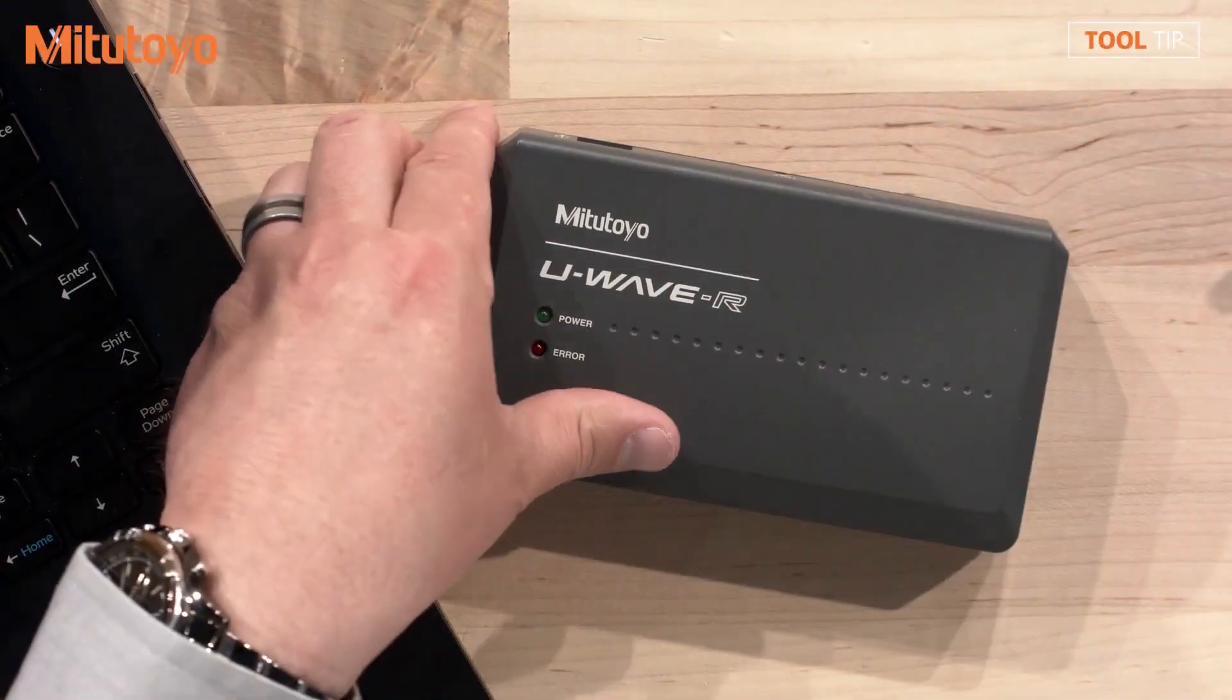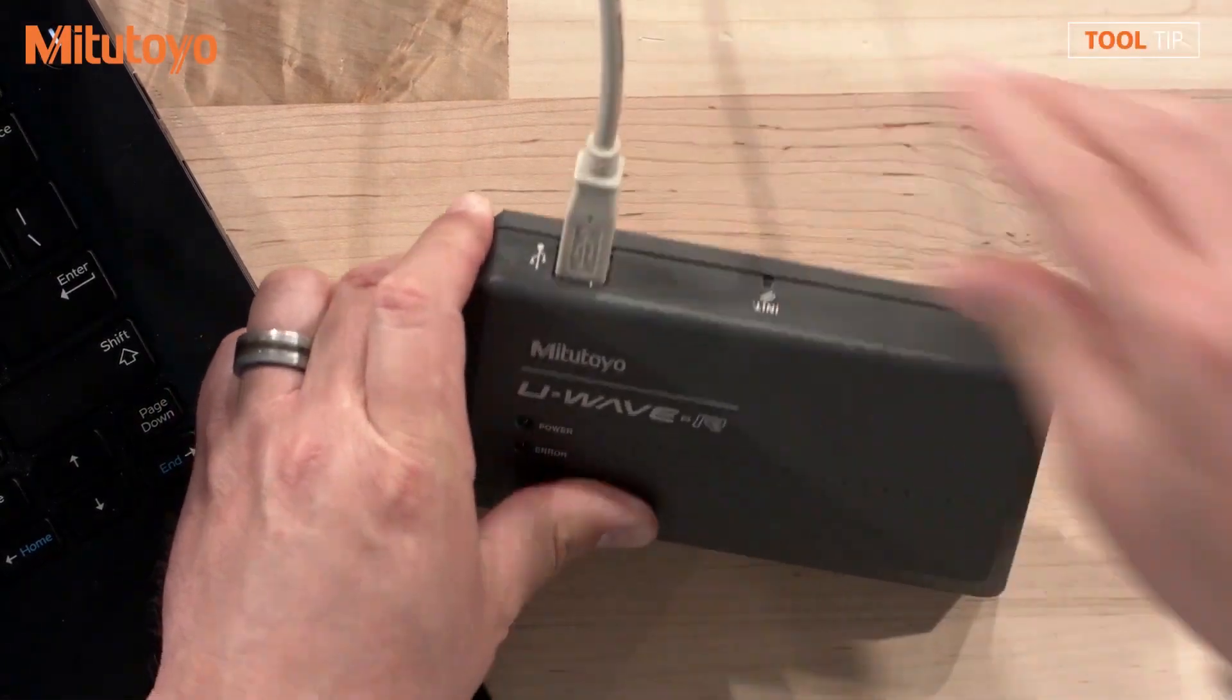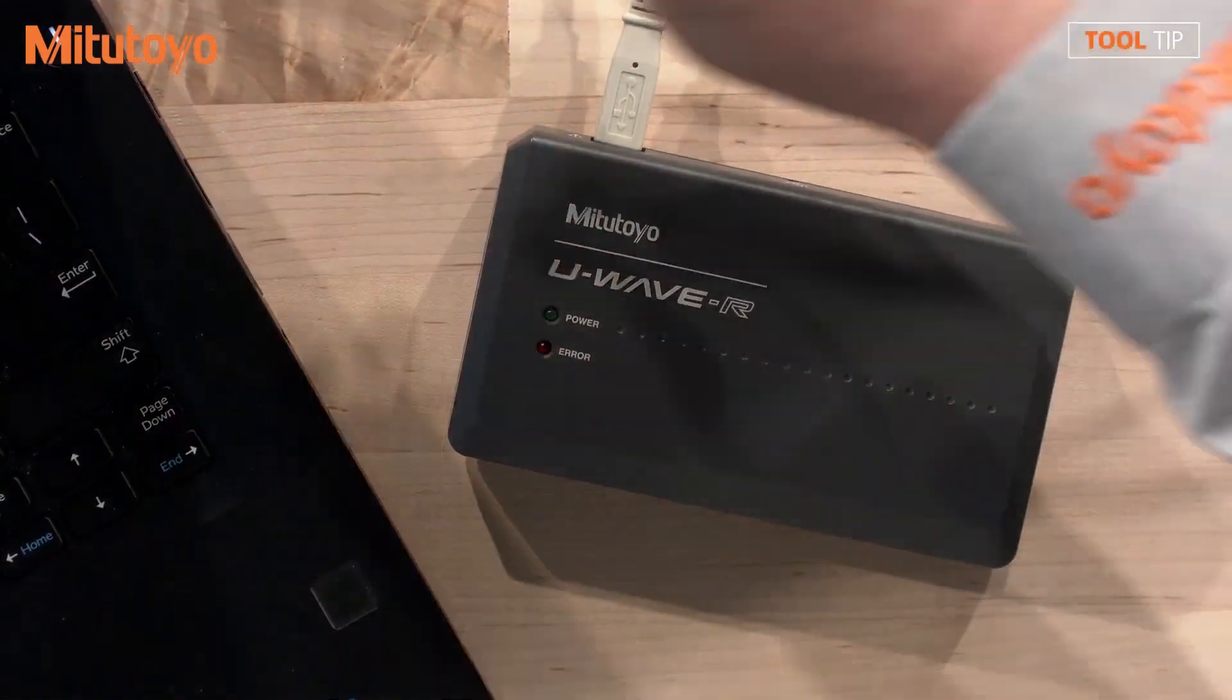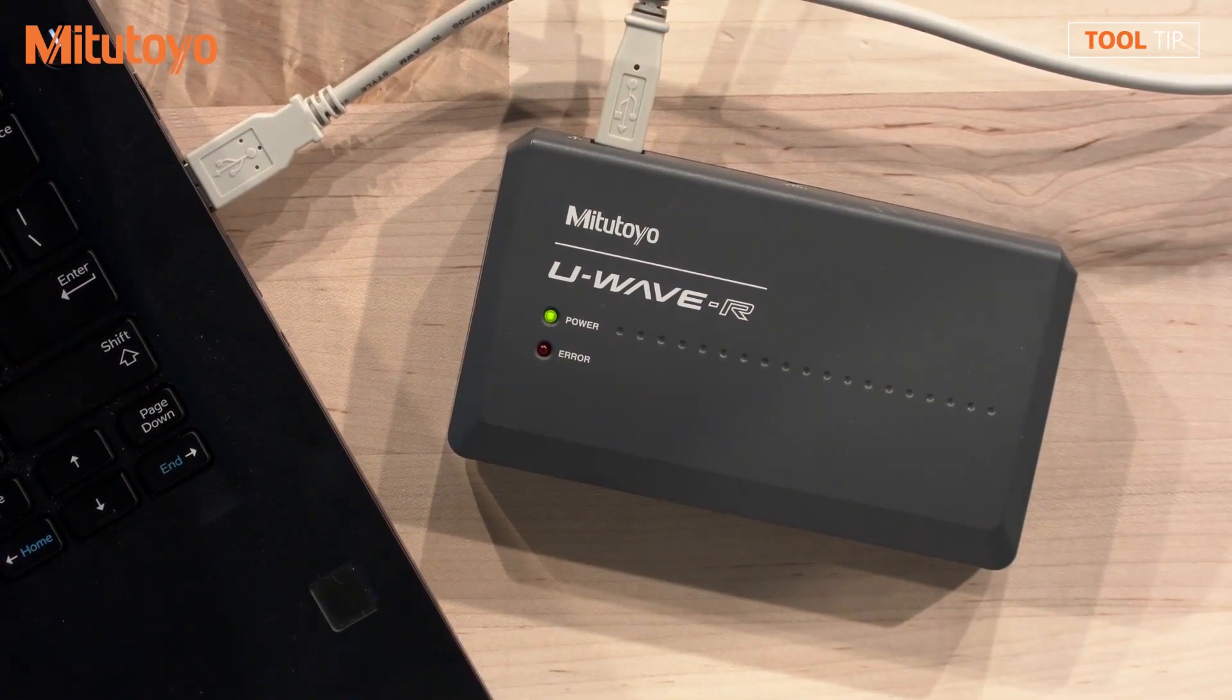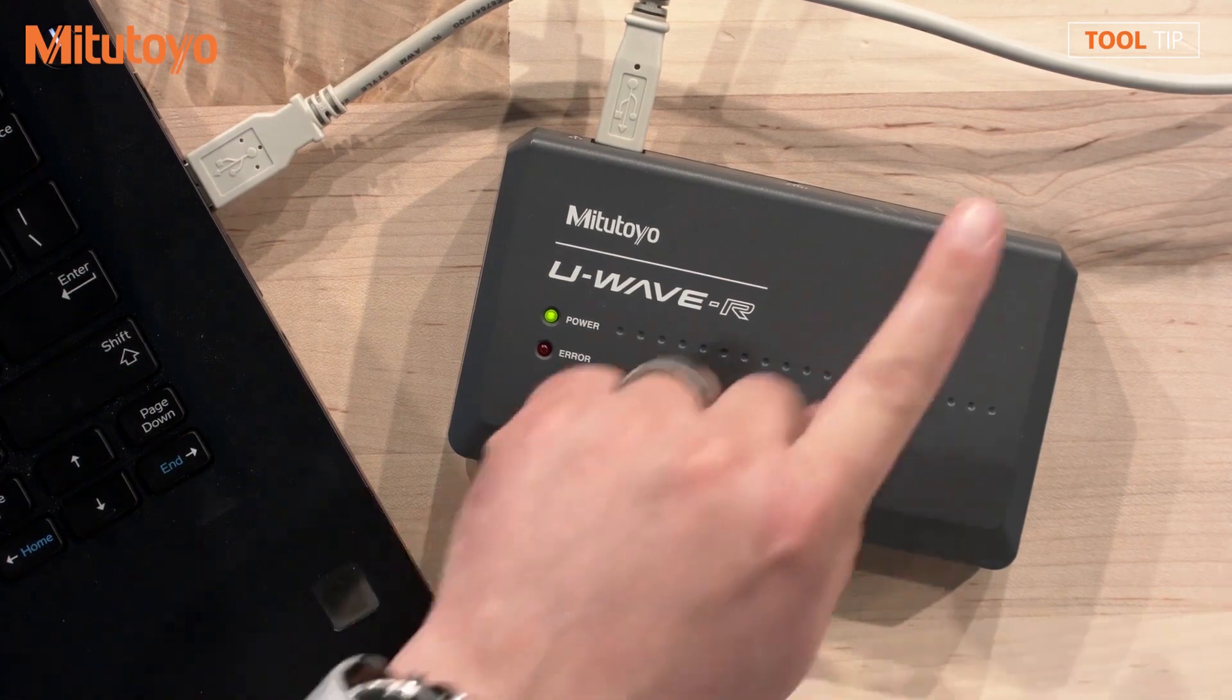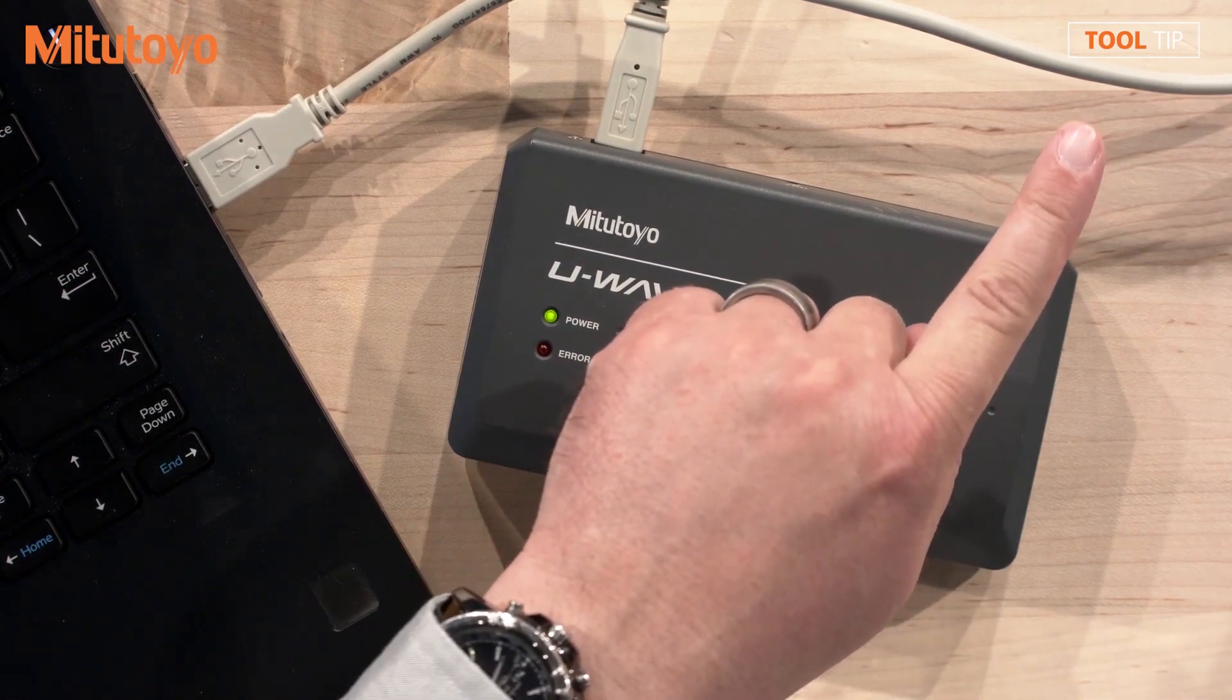Begin by using the supplied USB cable to connect the U-Wave receiver to any available USB port on a computer. If you've not yet installed the U-Wave PAC software or the U-Wave receiver drivers, click here for video instructions on how to do so.